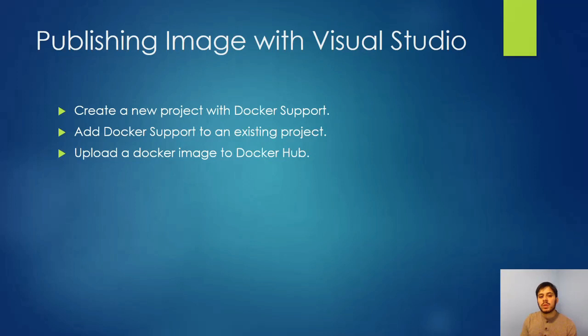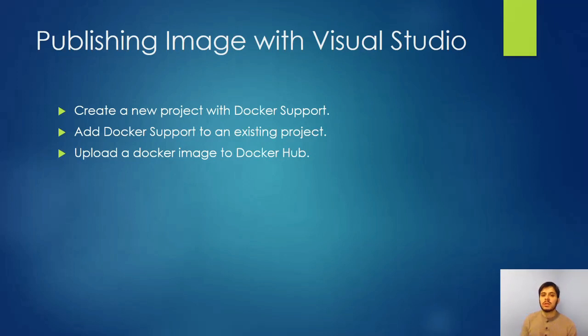And then we're going to look at uploading a Docker image to Docker Hub. And of course, at the very end, once we go over commands, we're going to look at running that Docker image into a container on a virtual machine.